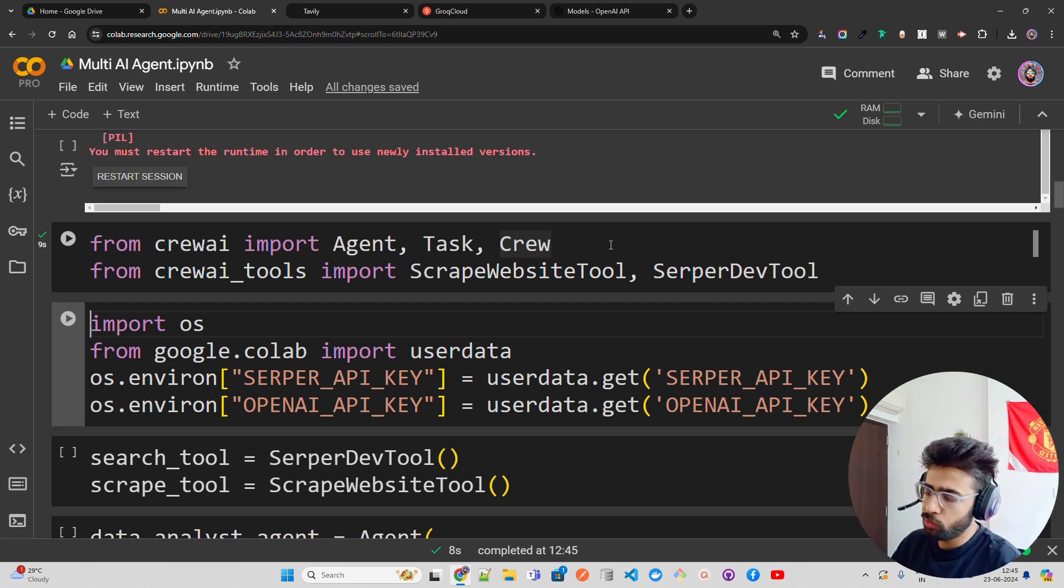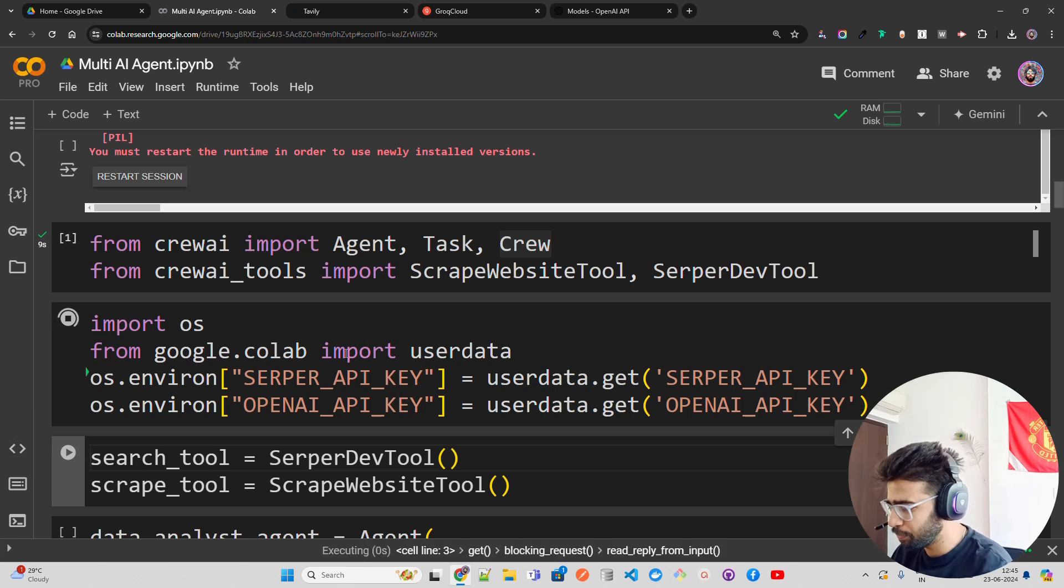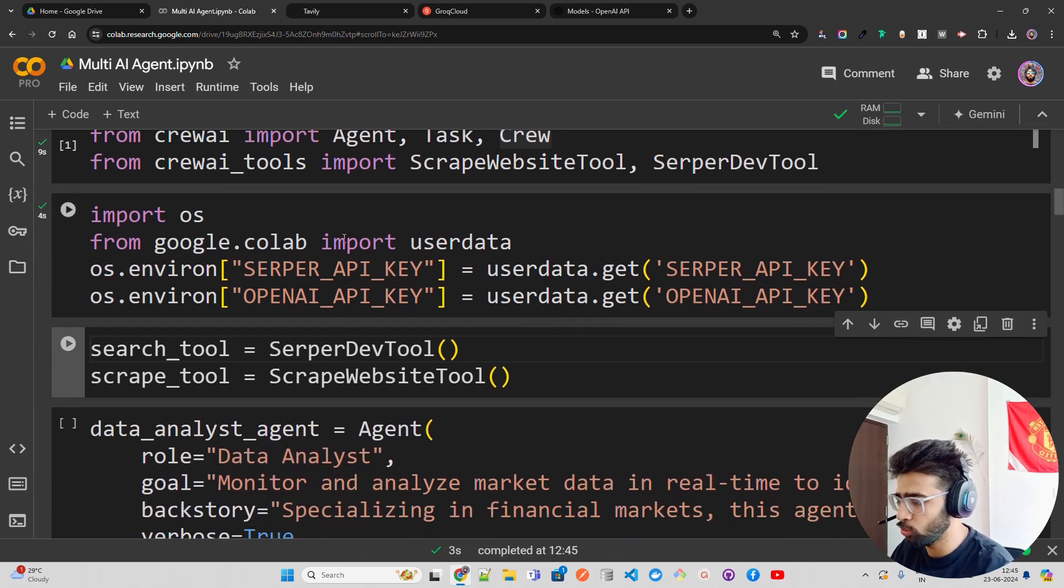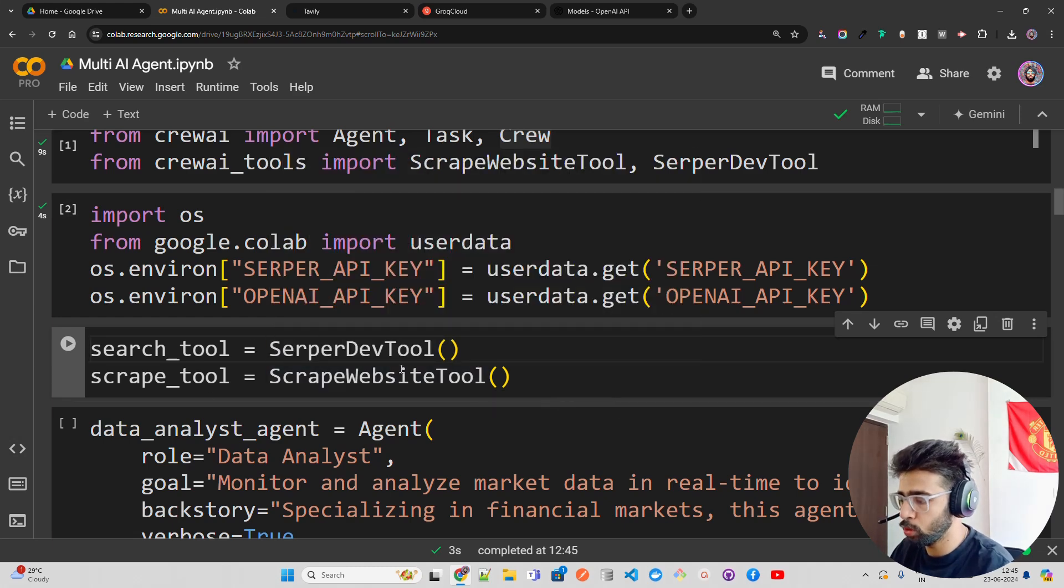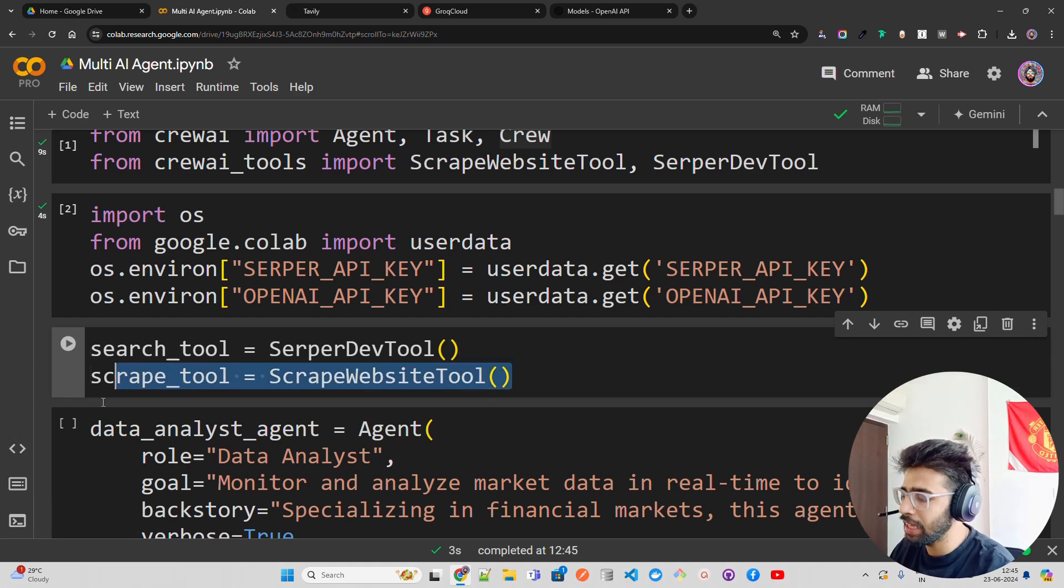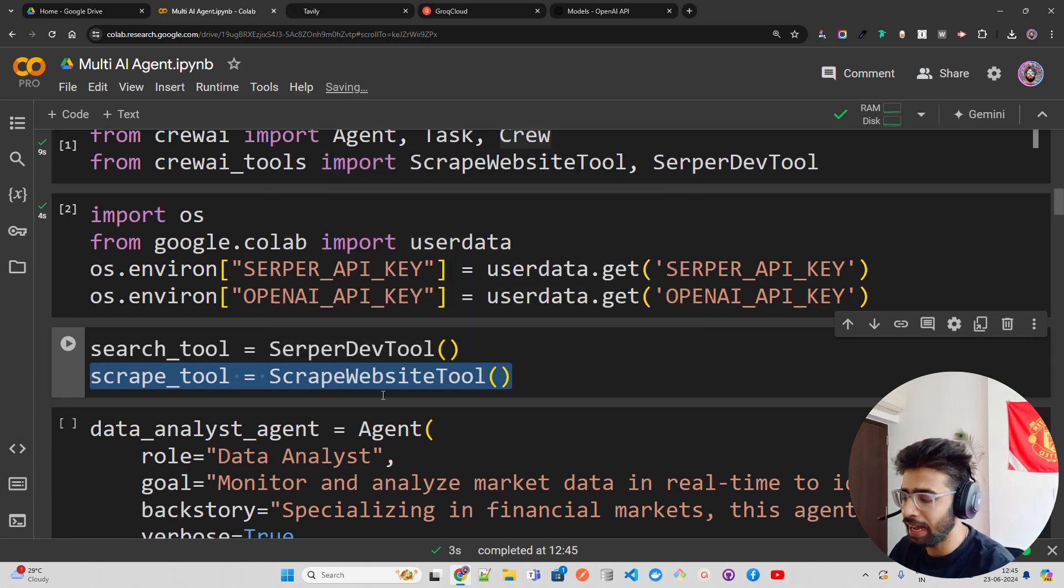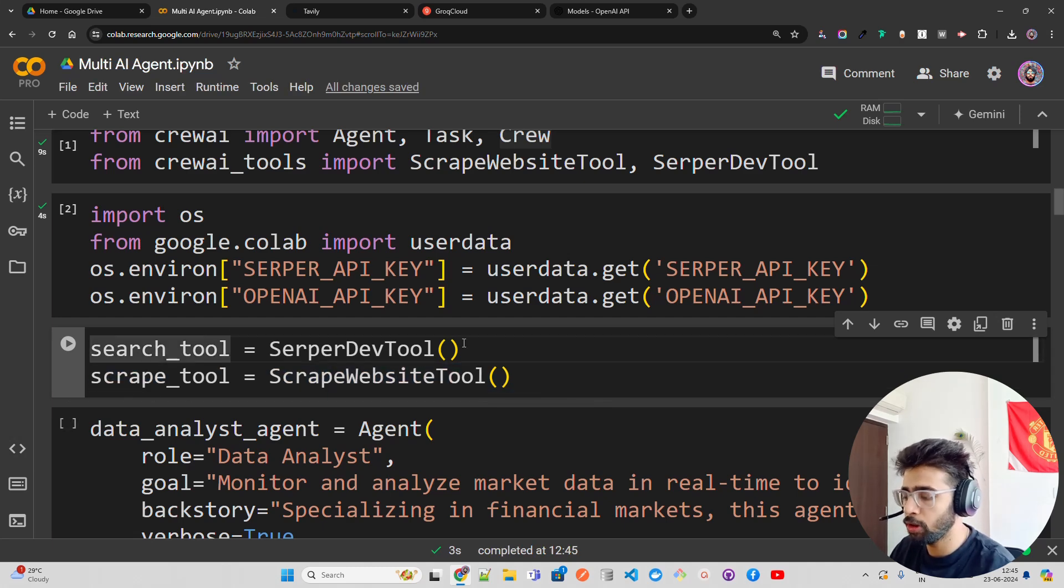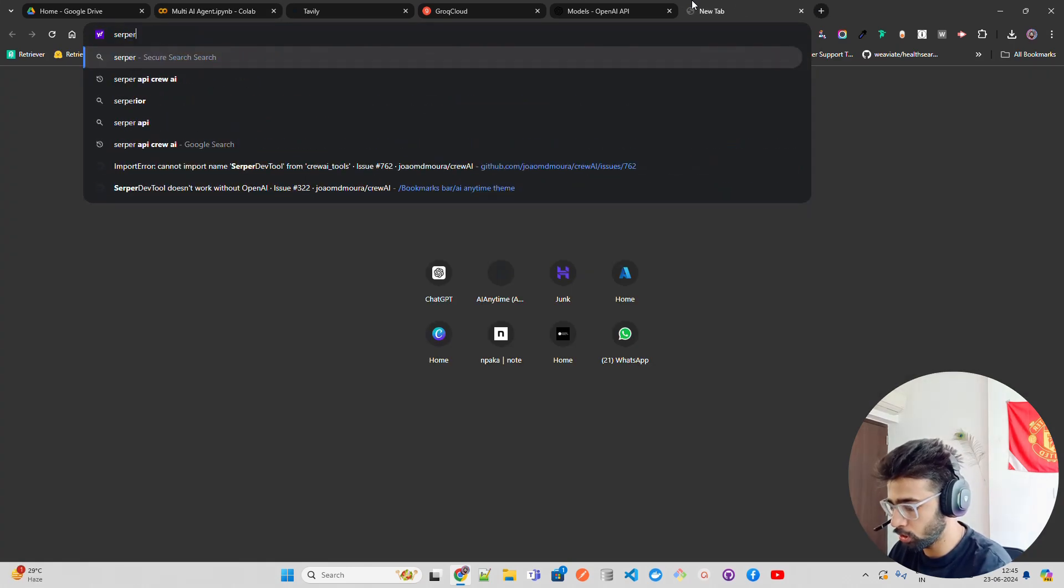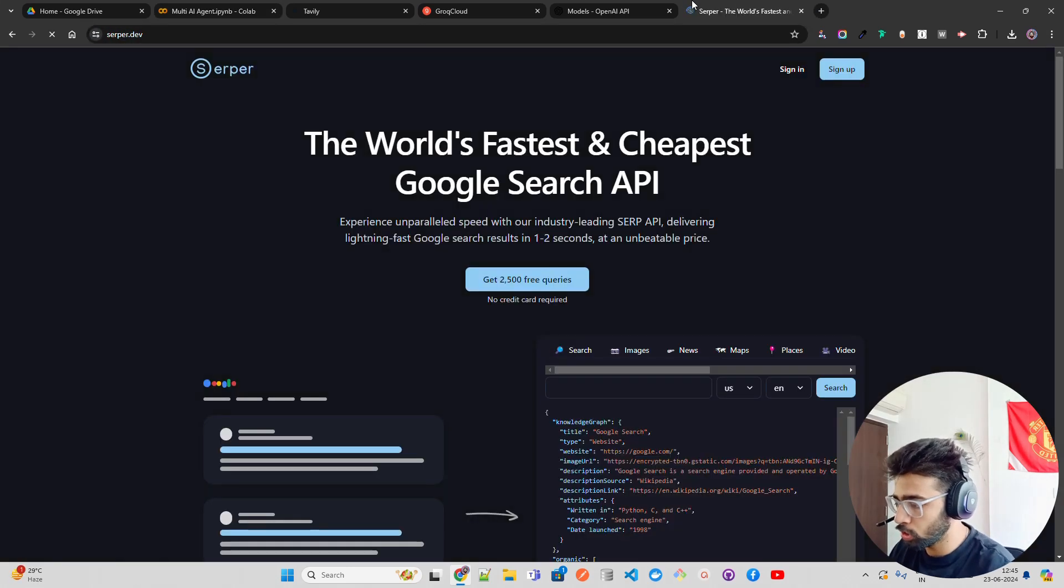I have a couple of tools - a search tool, a scrape tool, Serper dev tool. The scrape tool is given by Crew AI itself, where you don't have to use an API key. But for the search tool Serper, you have to use a Serper API key. You have to go to serper.dev - it says 'the world's fastest and cheapest Google search API.'